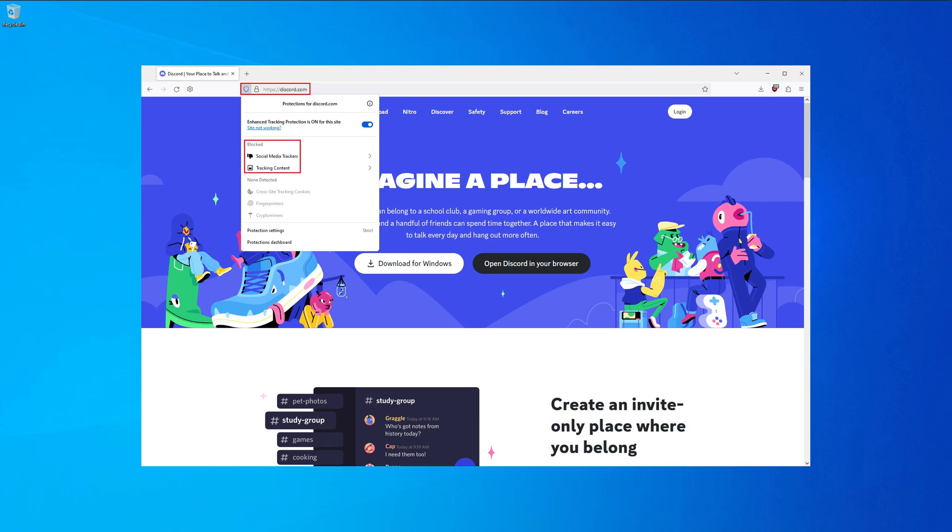Discord is not even trying to hide it. On their main website we can see that they use social media trackers. Guess what? It's Facebook. Any person with common sense should be asking right now, why are there Facebook trackers on the main page of Discord?